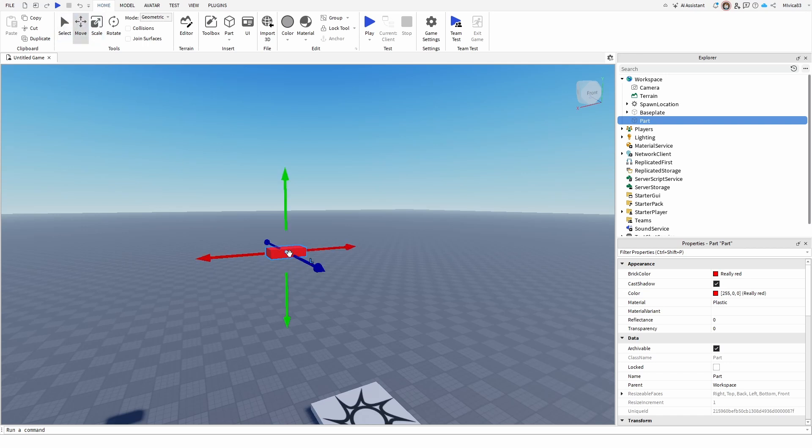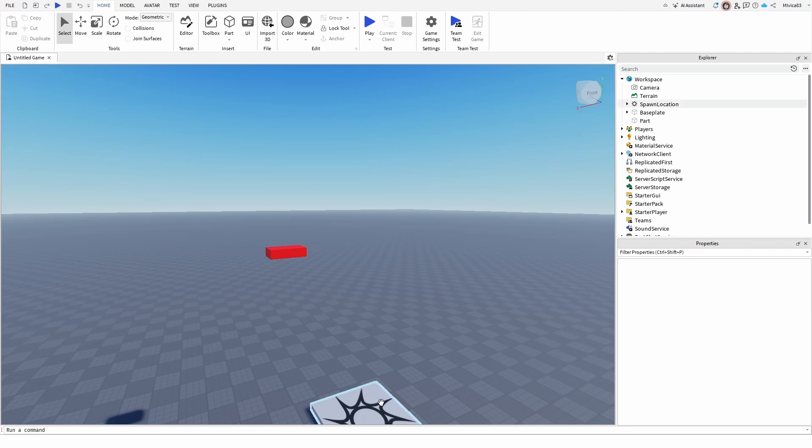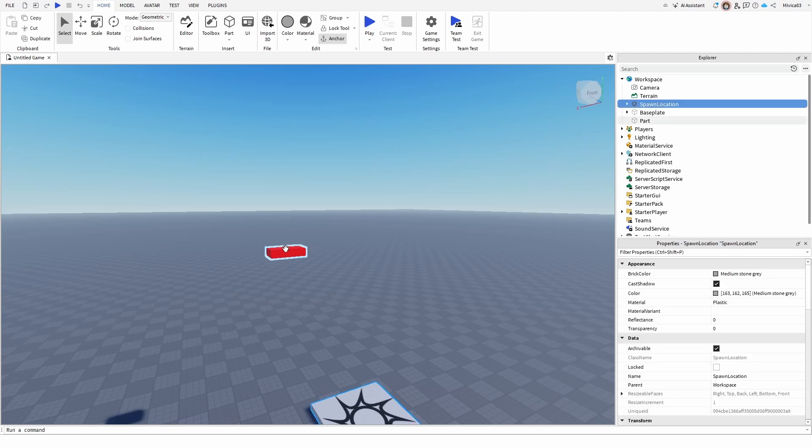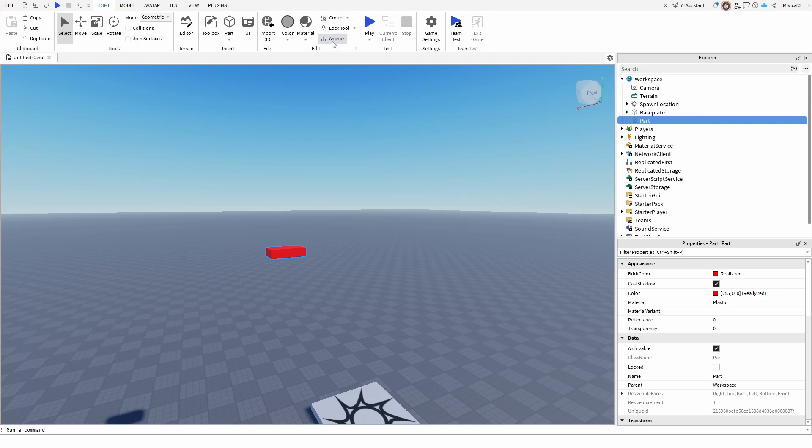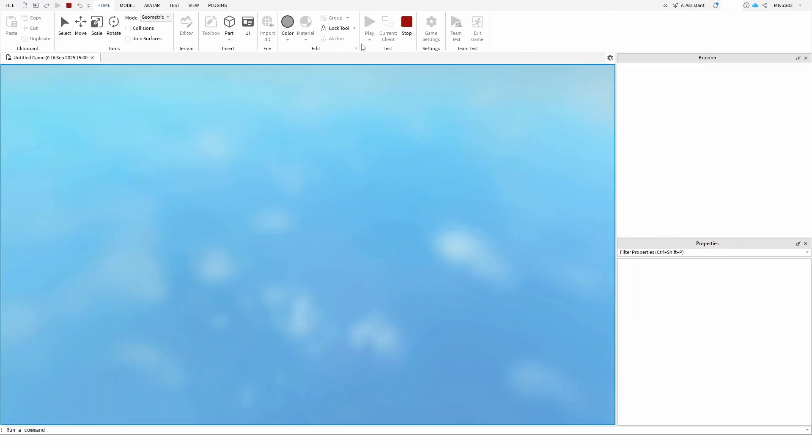With your selected object, which is the red brick, all you need to do is click on anchor. Once you do that, you get the explanation: toggle whether an object is immovable by physics. You're basically turning off physics.